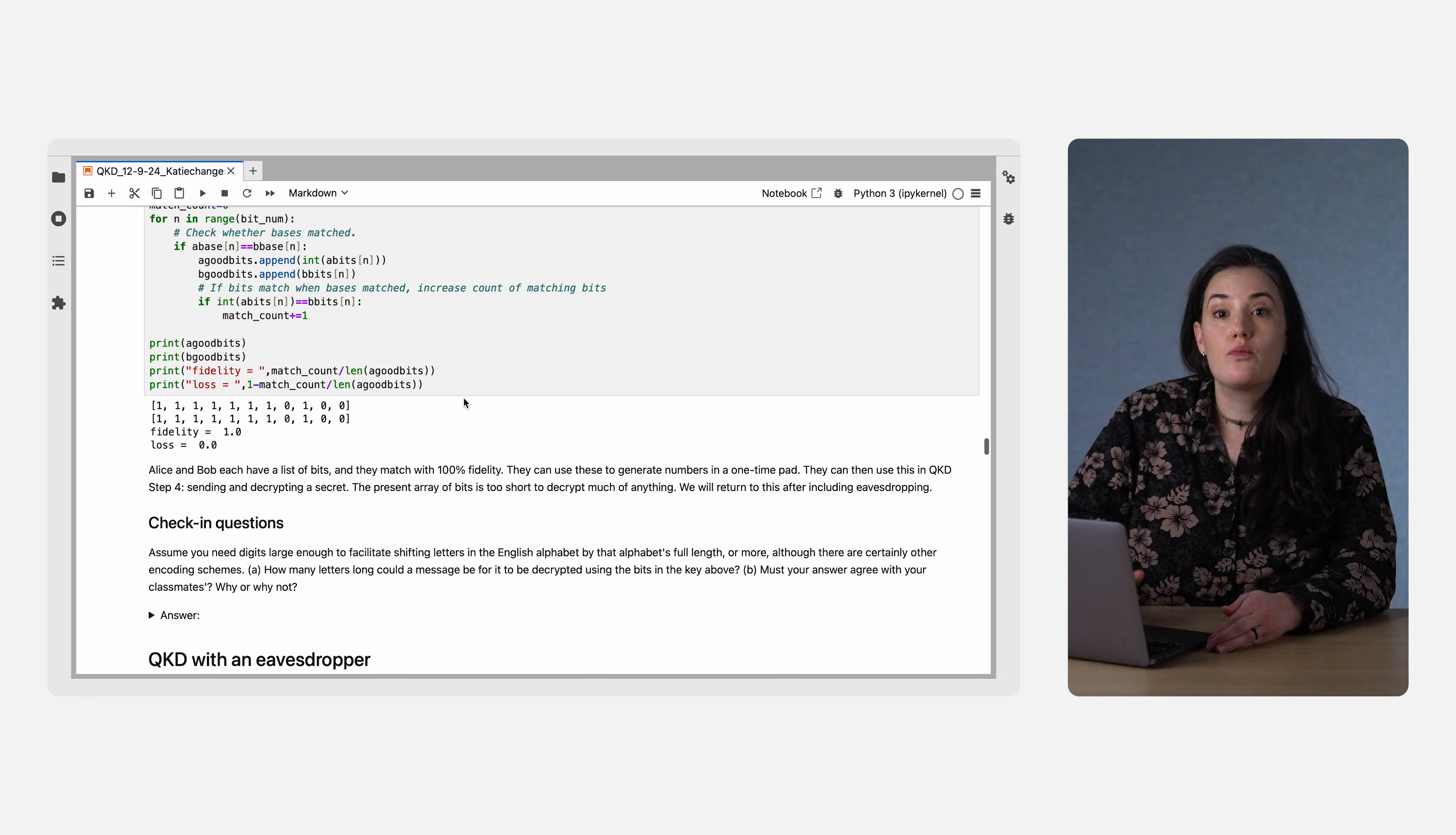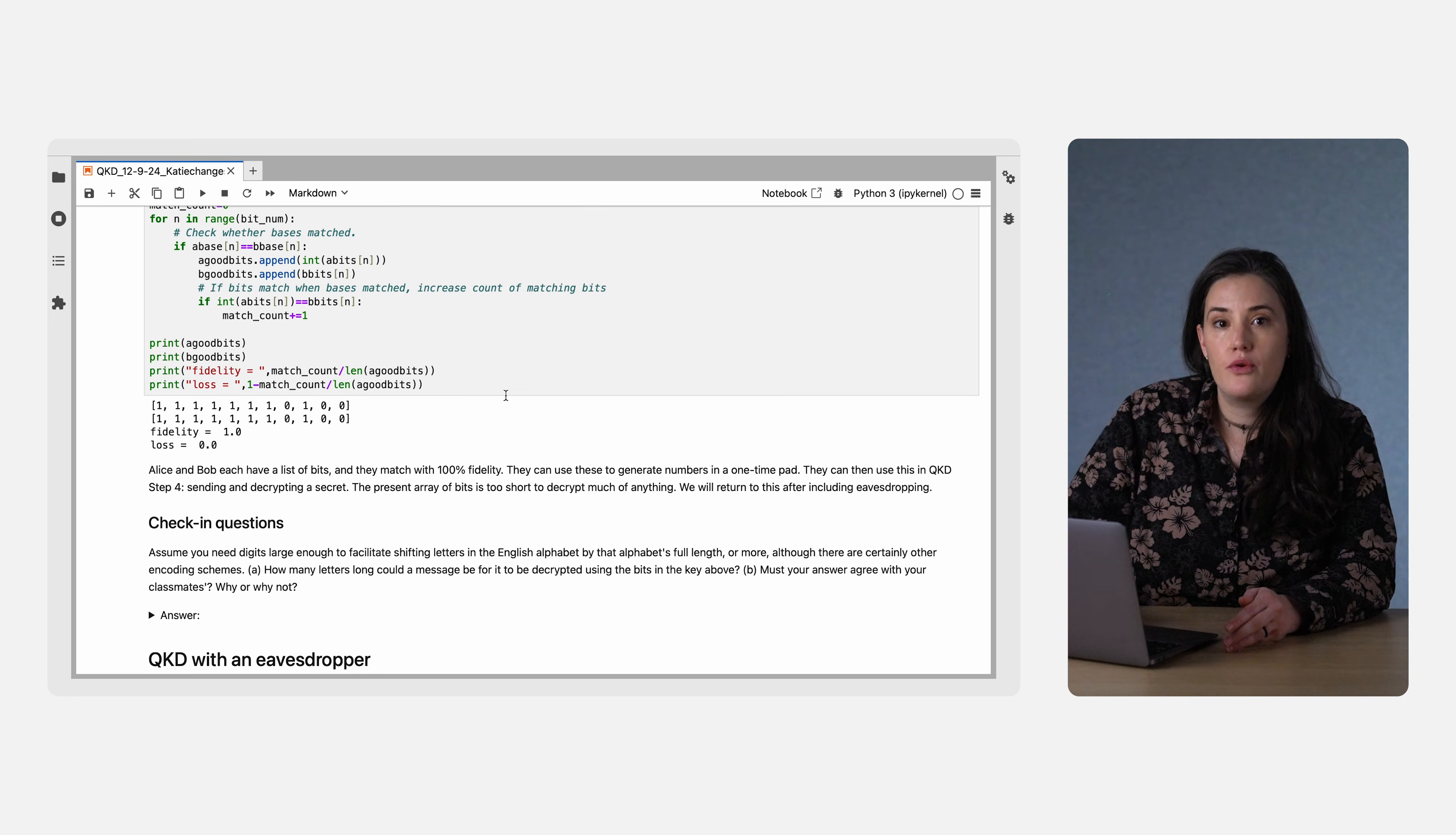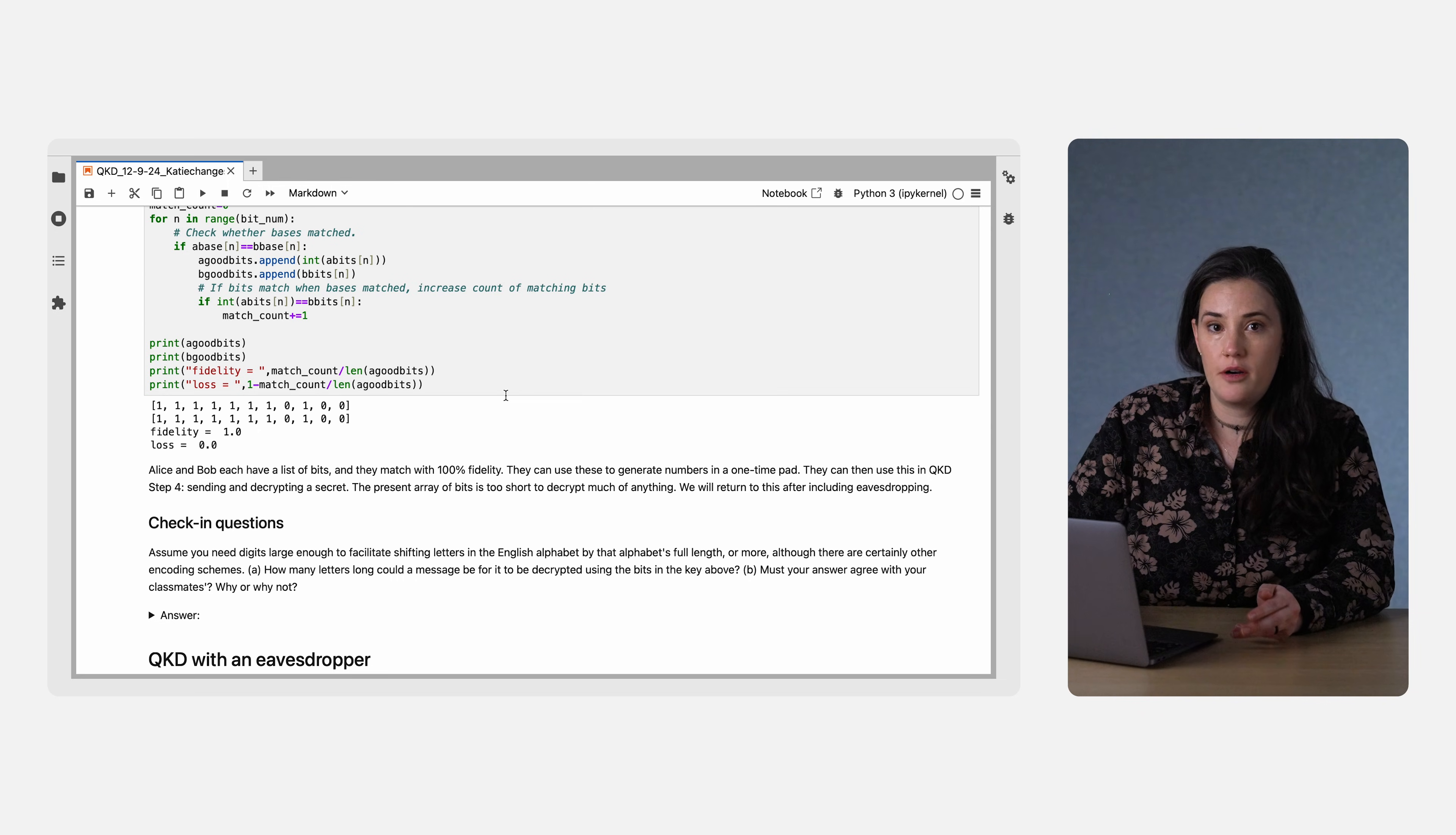Remember, this is real hardware, so there occasionally might be a bit that should match but doesn't. In this case, all the bits match, but if you run this again on your own, you could get an error. But as long as the fidelity is close to 1, Alice and Bob can be reasonably sure that there was no eavesdropper.